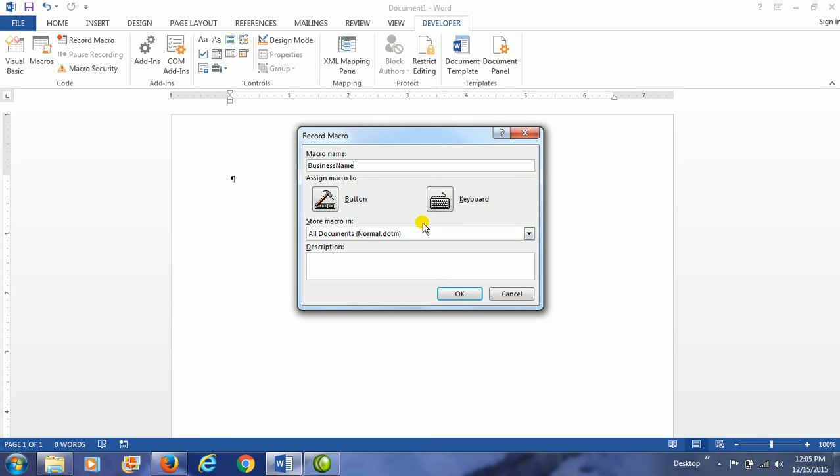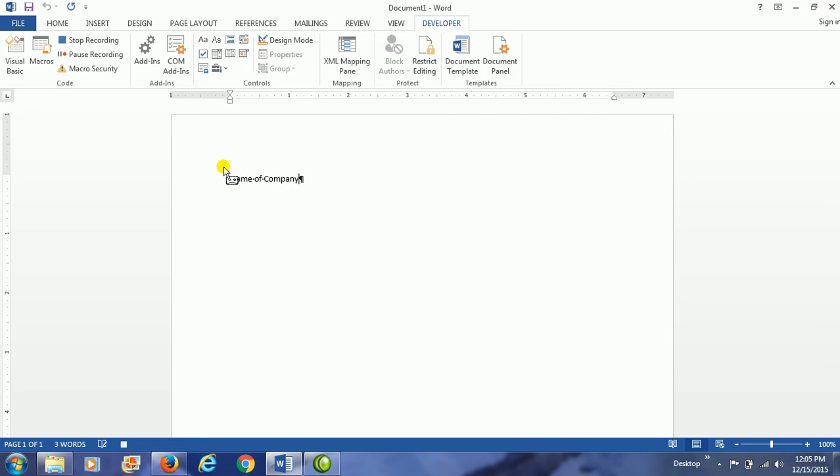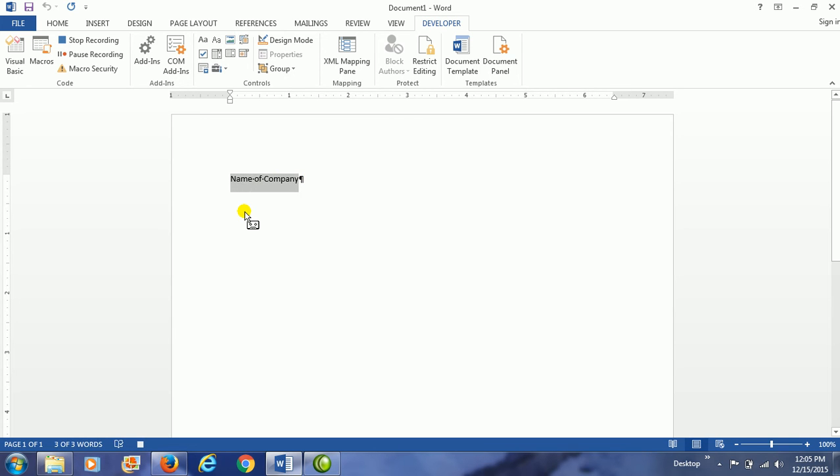So I'm going to name my macro and have it available for all documents. Then I am going to type the name of the company, and it's important to use the keys on the keyboard when you are selecting something. So I'm using shift and the left arrow to highlight the name of my company.